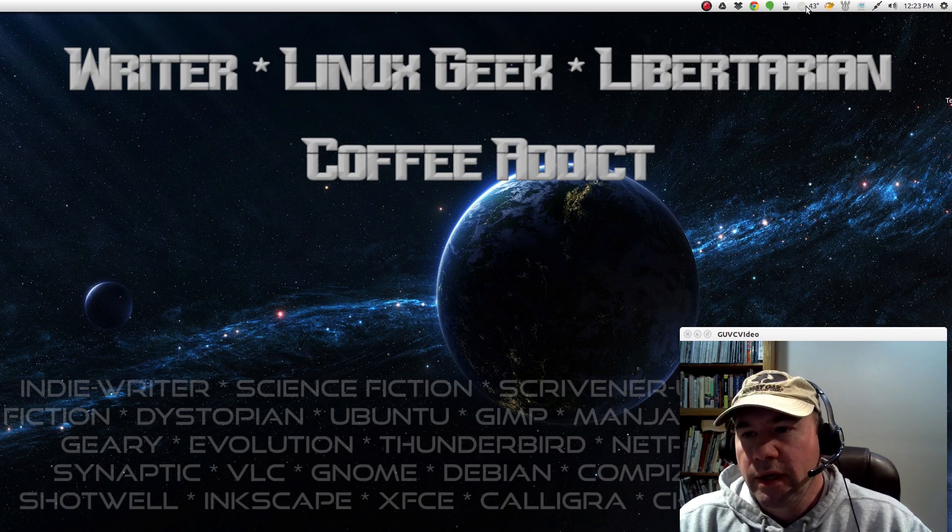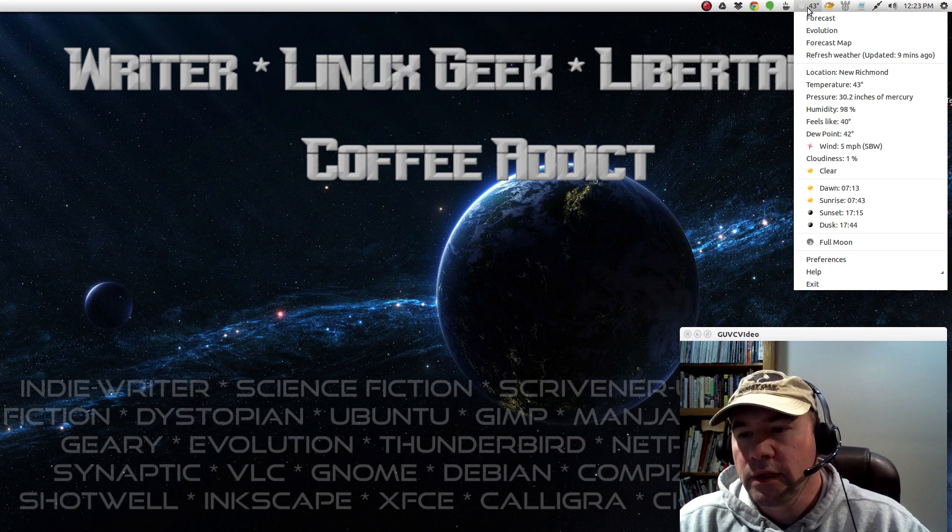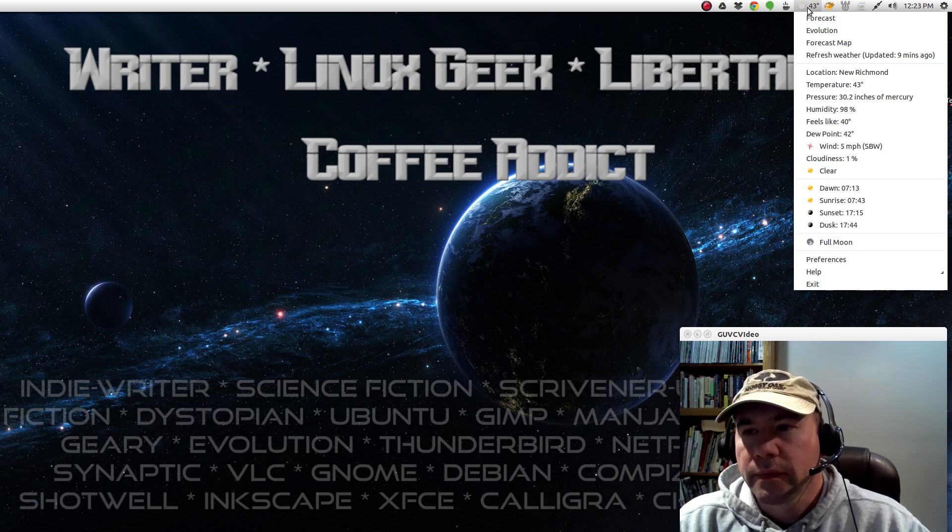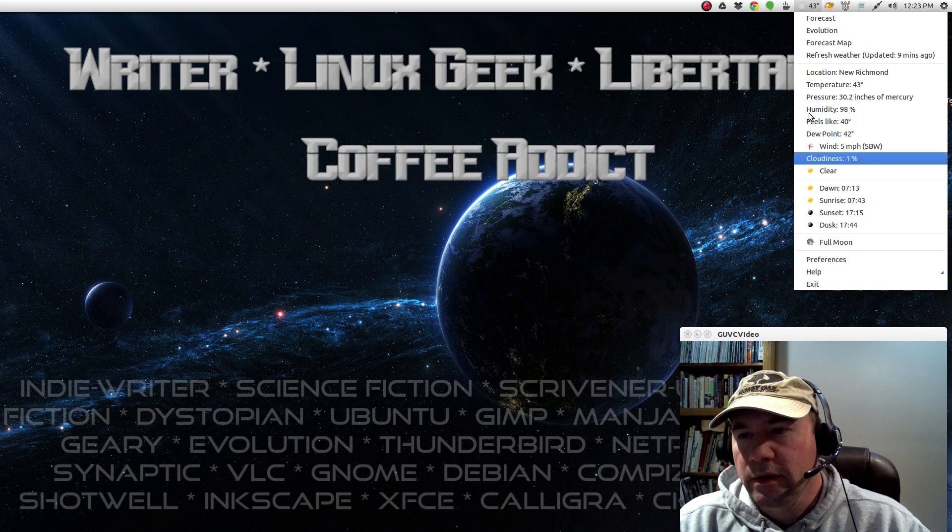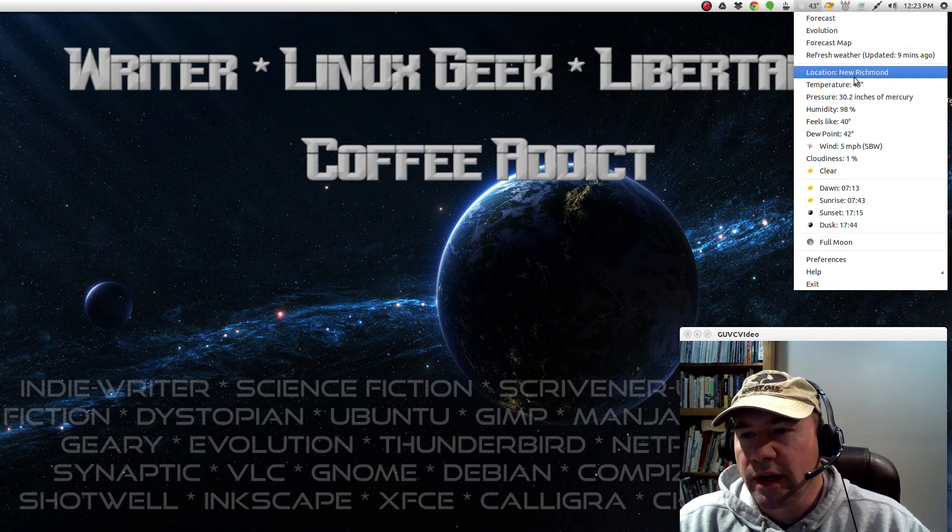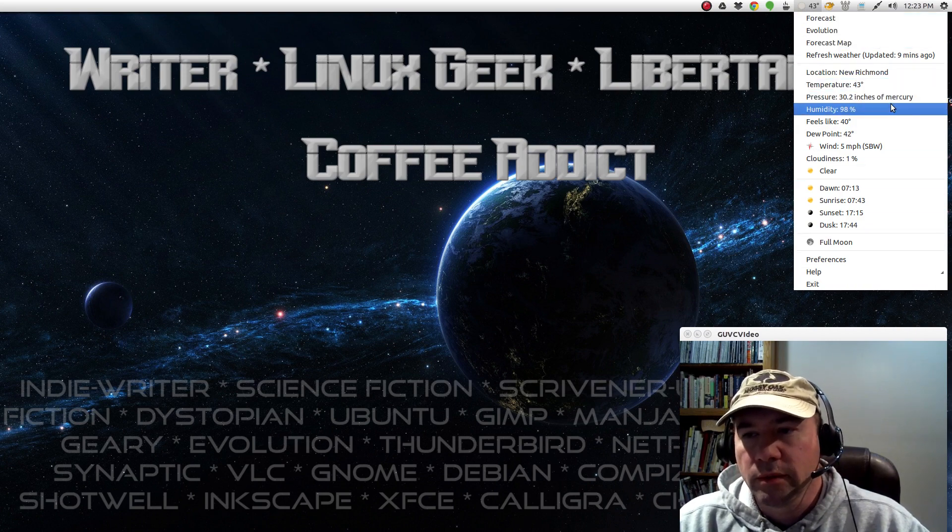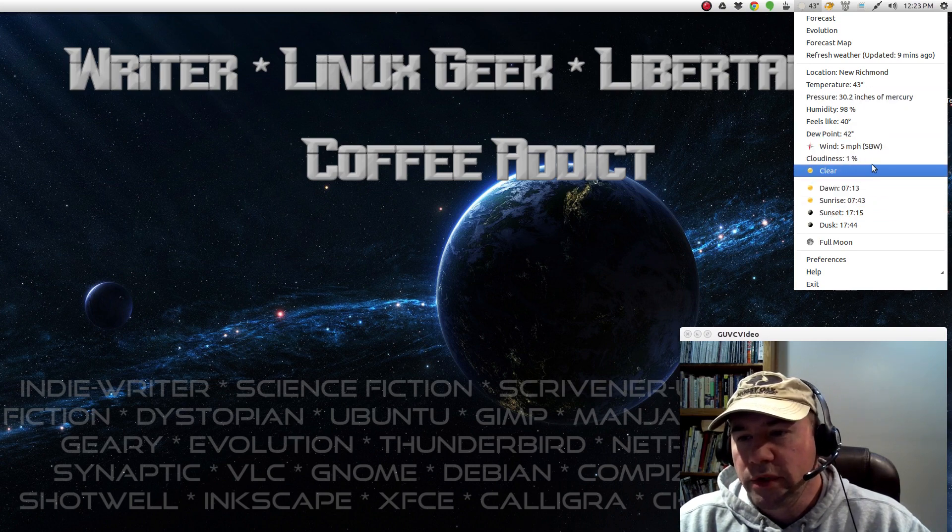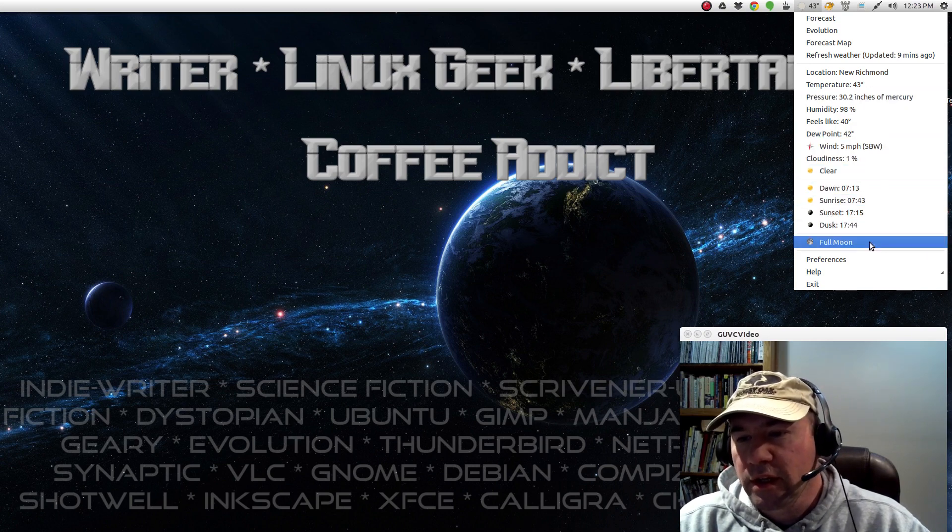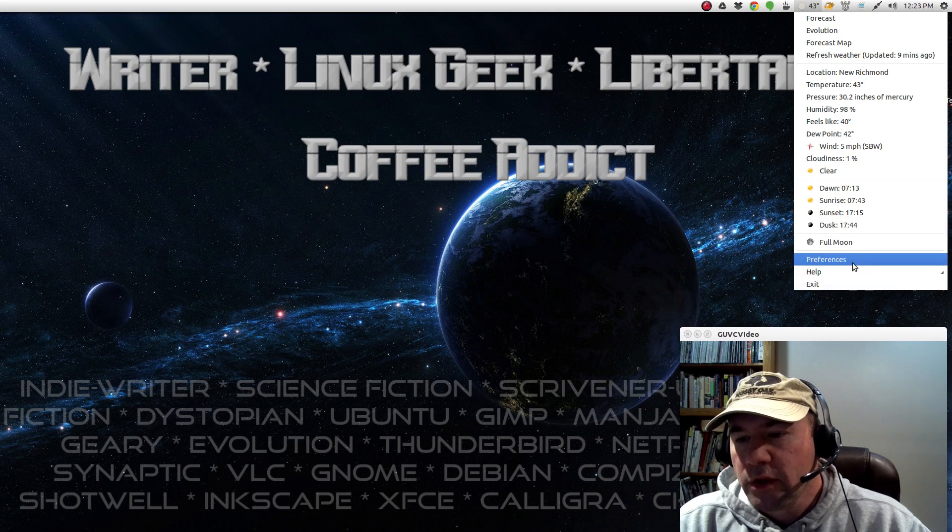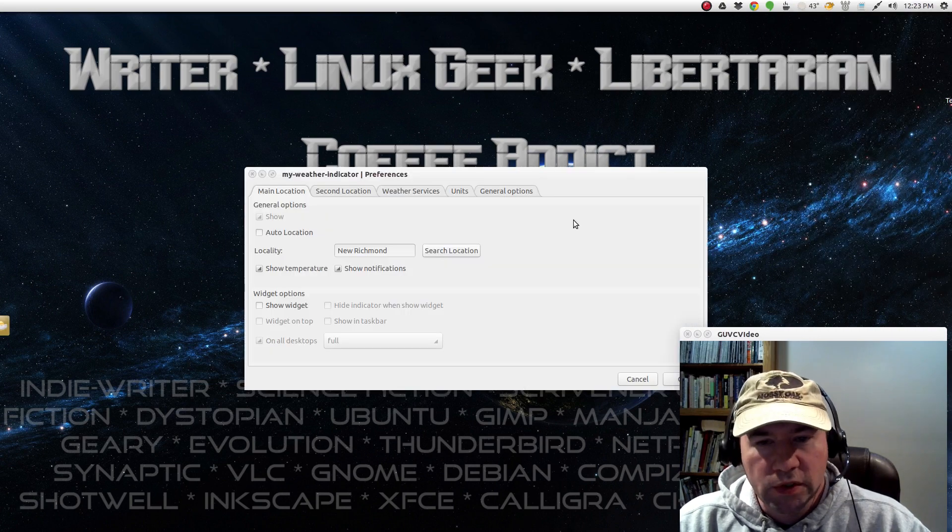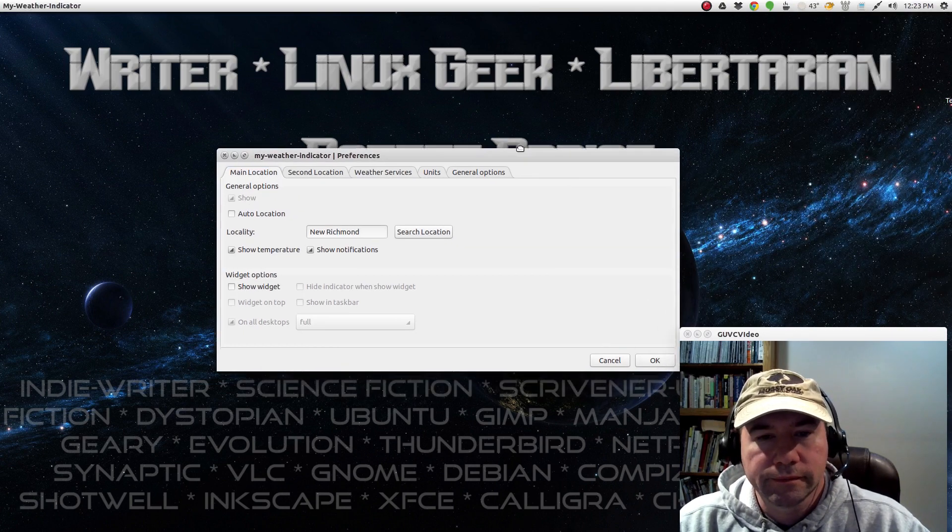This indicator right here that looks like a little sun is called My Weather. And if you come down here, you can see it gives you the breakdown. Got my location, temperature, pressure, humidity, wind speed, all kinds of stuff. Dawn and dusk times, that kind of stuff. If you go to preferences, you can go and set all that stuff up.